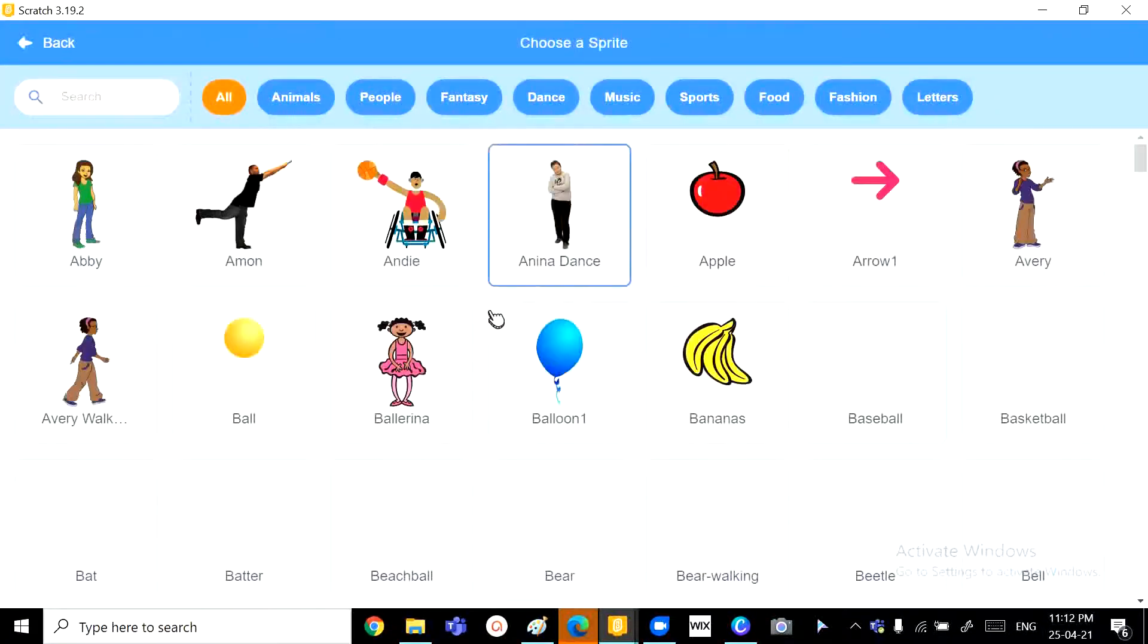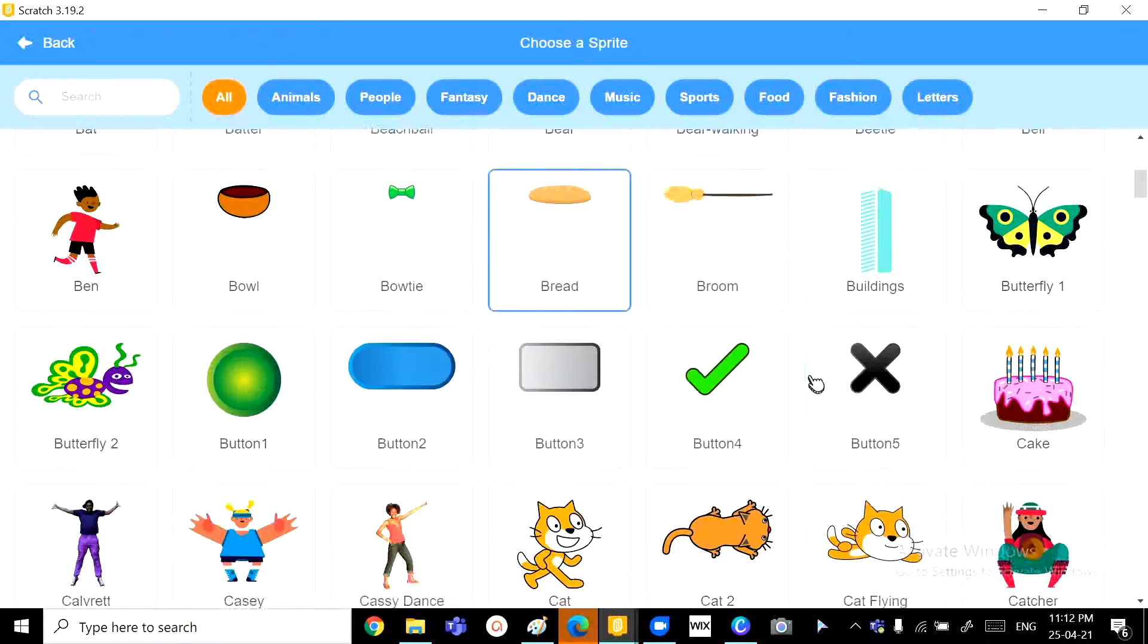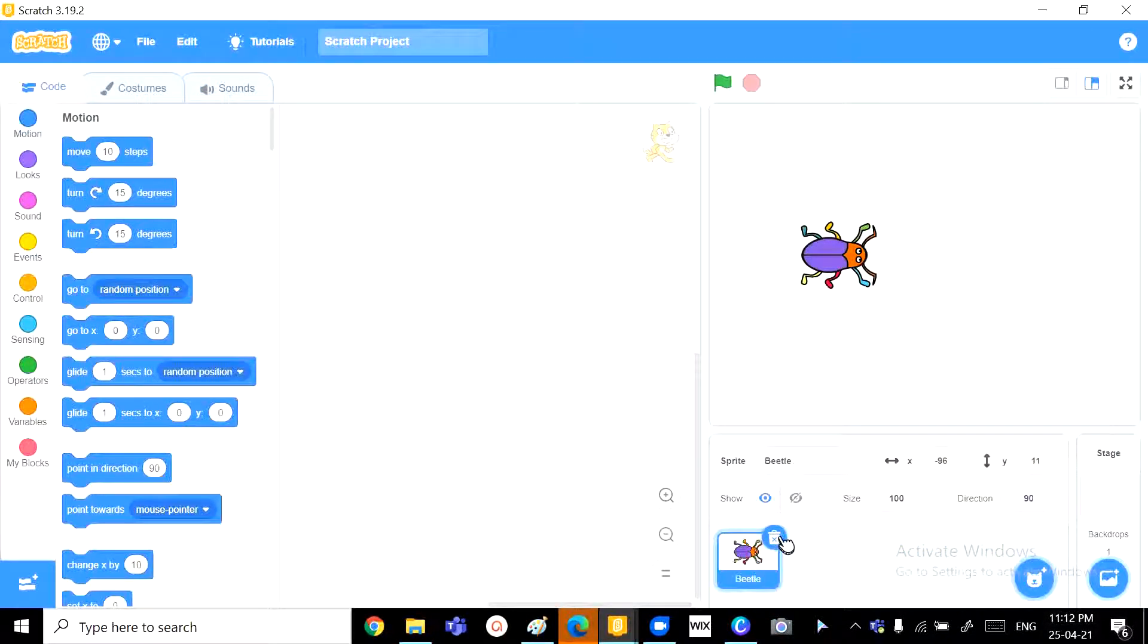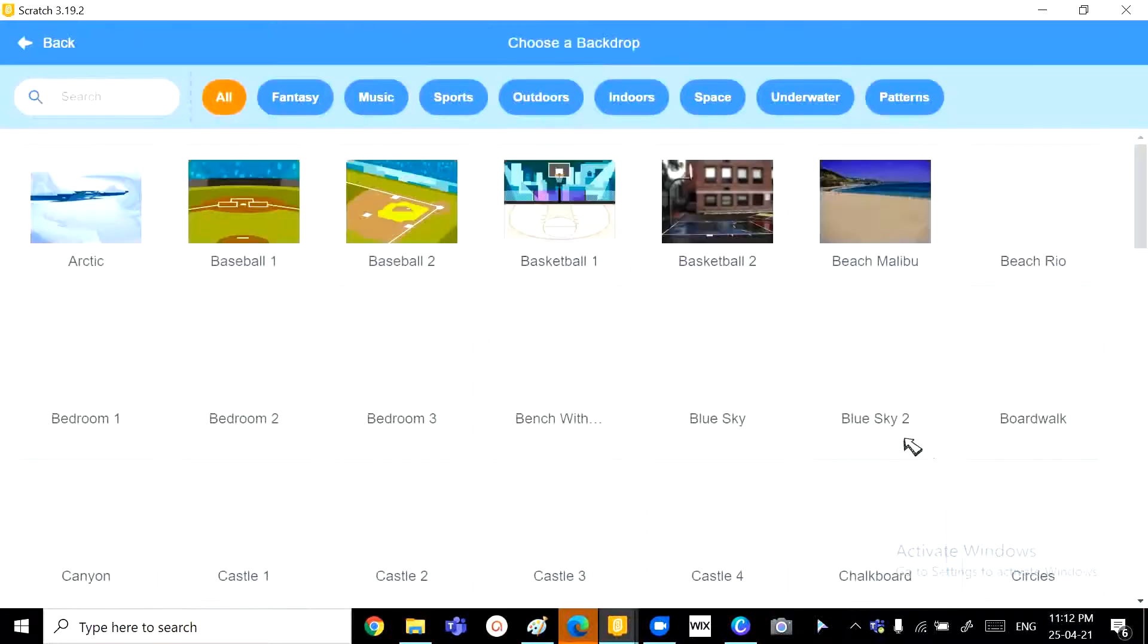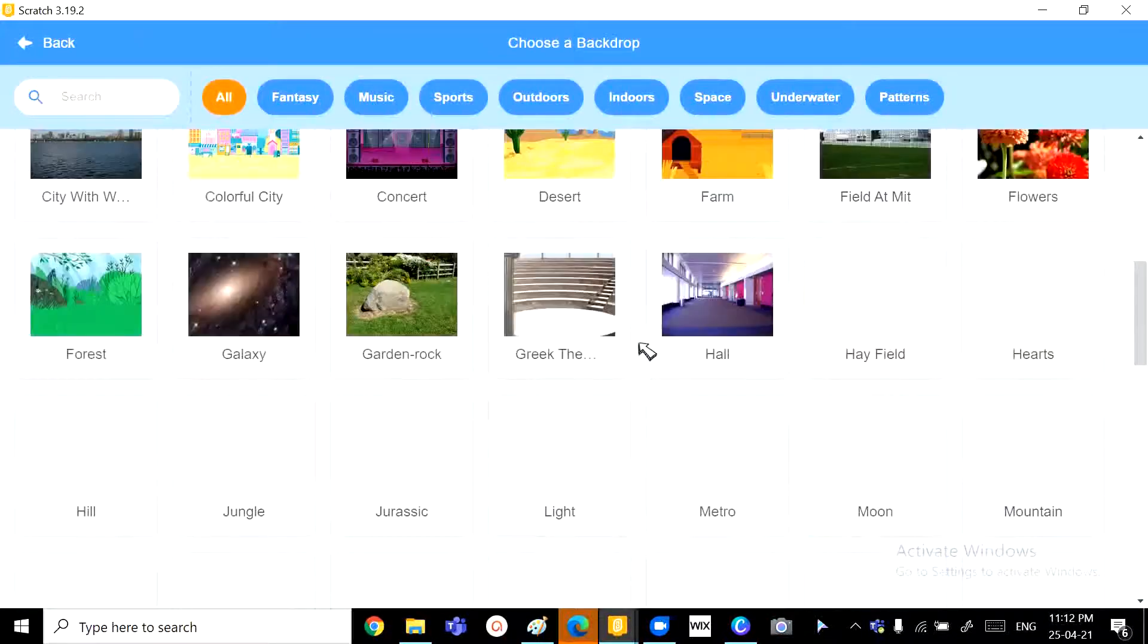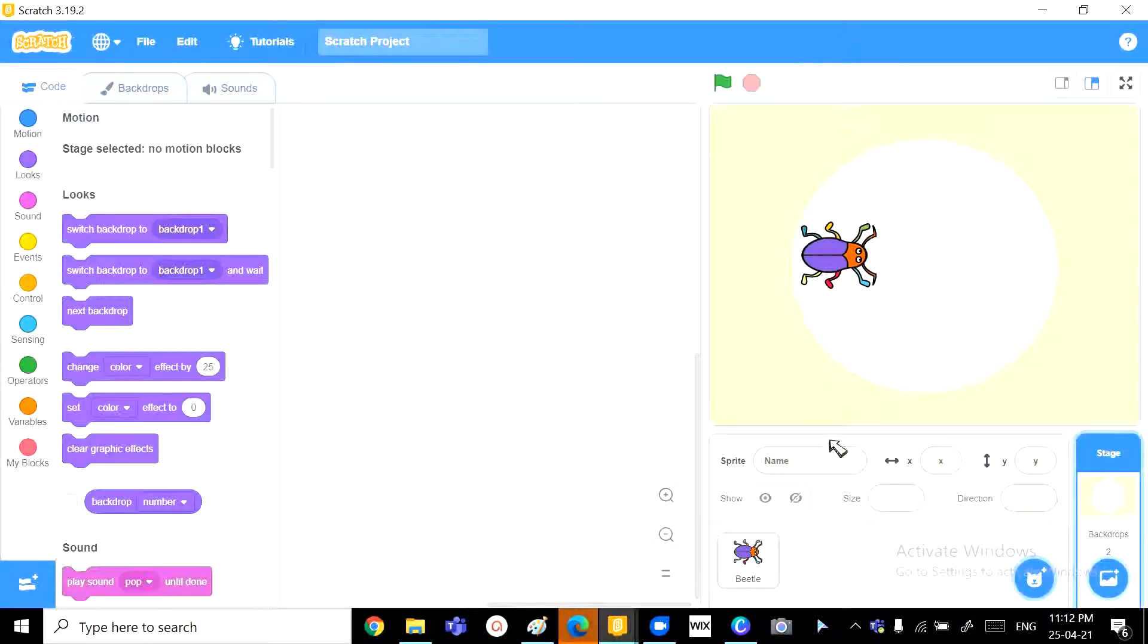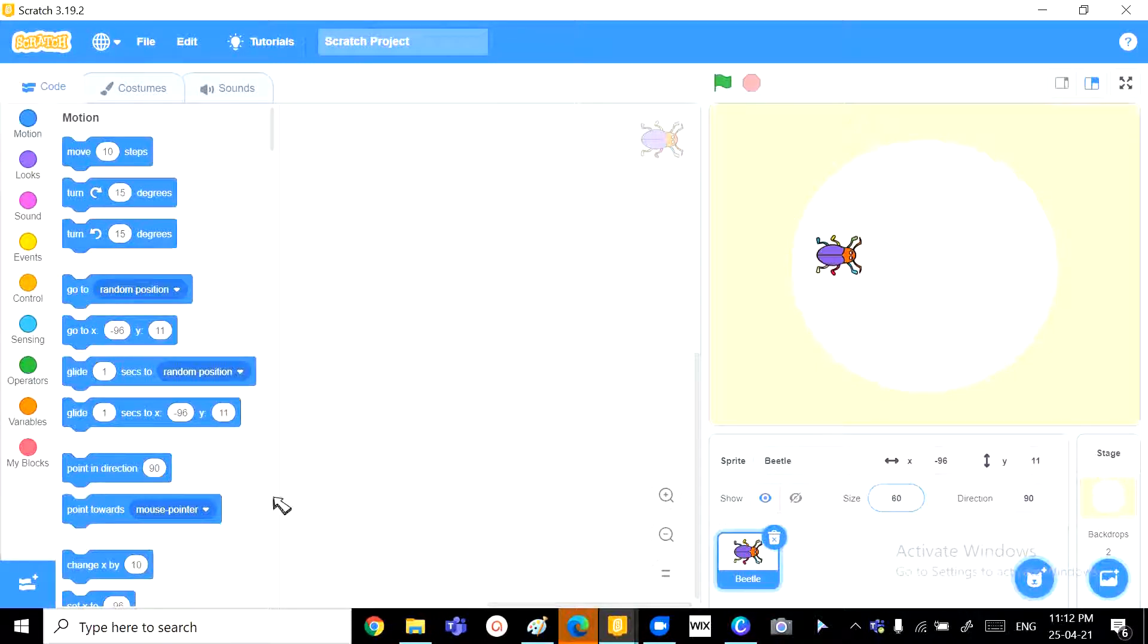Number 1, we will need a sprite. Let's take the beetle and get rid of the scratch sprite and go to the backdrops and choose the light option. And we'll just change the size of the beetle to 60. Perfect.